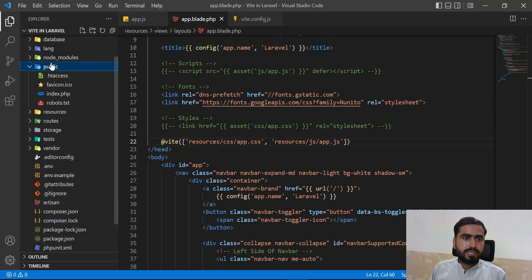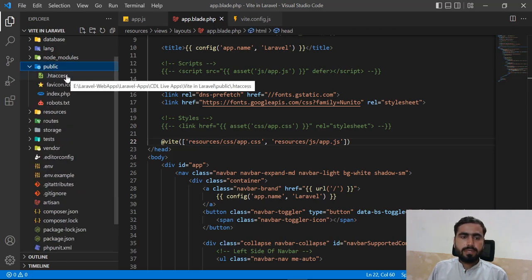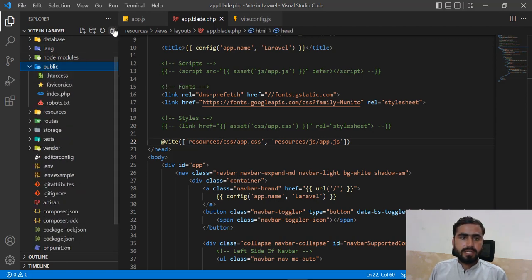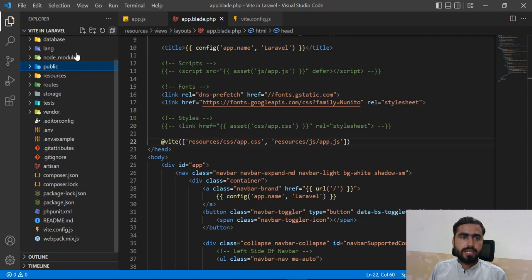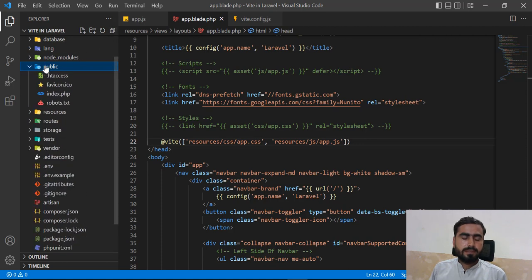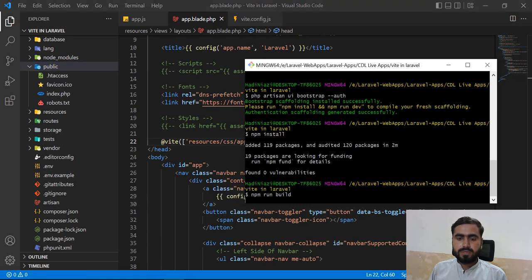Running `npm run build` will create a `build` directory inside the `public` directory, and inside that it will add the compiled CSS and JS files.